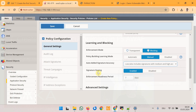Then there is signature staging. During the staging period, which is seven days by default, the system applies attack signatures to web application traffic but does not block traffic matching the signatures. Instead, learning suggestions are generated that you can accept — meaning it is a false positive and the traffic is not an actual violation — or ignore, meaning the traffic may be a real violation. After the staging period, signature staging is disabled and all traffic matching the signature will be blocked. For the first security policy I disable signature staging.